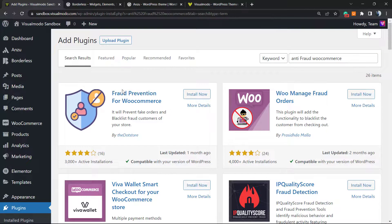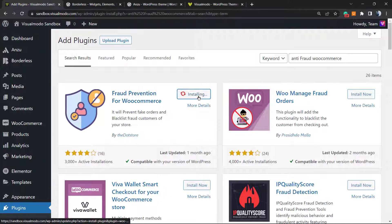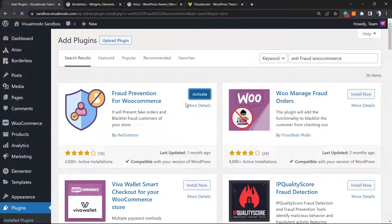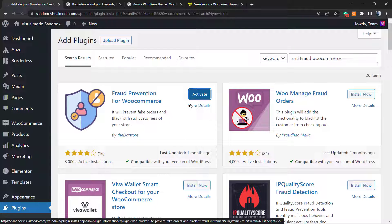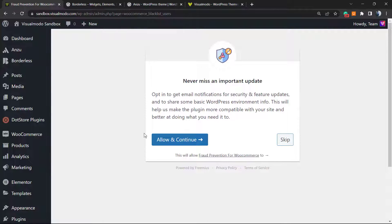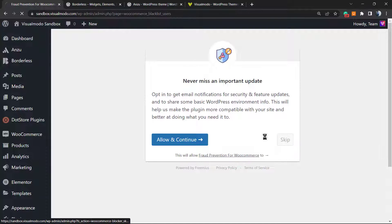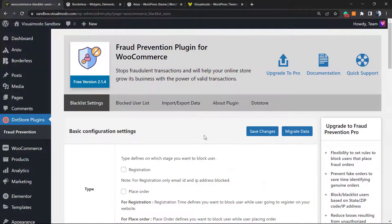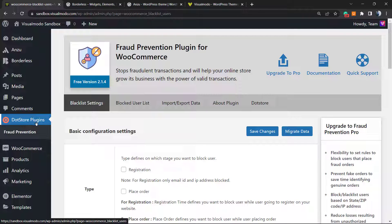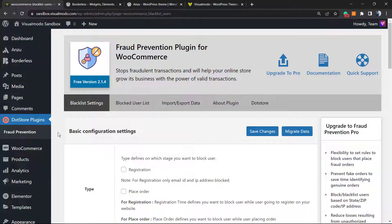Click on install and click on activate button. As soon as you do this, WordPress is gonna redirect you to this page - never miss an important update. We can allow or skip, I'm gonna skip. There is a new button on your WordPress left sidebar of menus called DoStore Plugins.